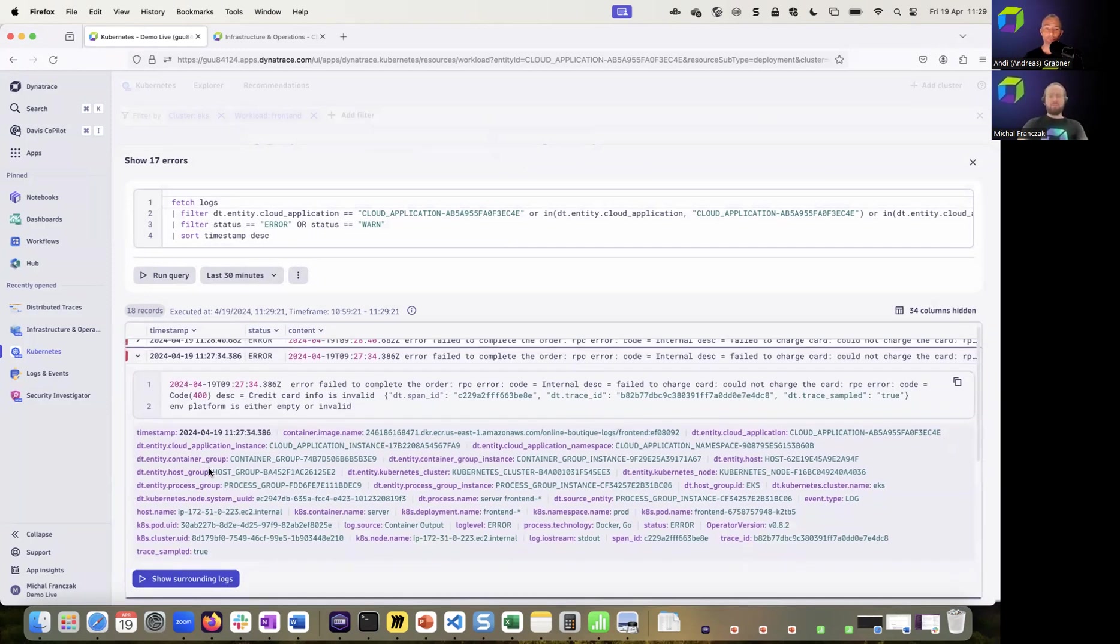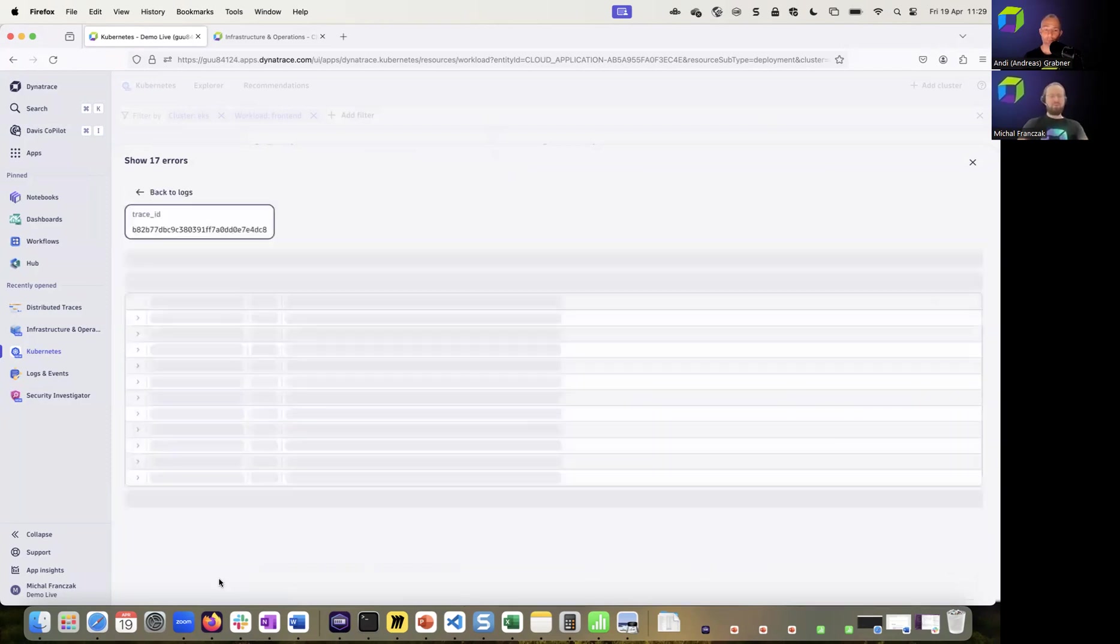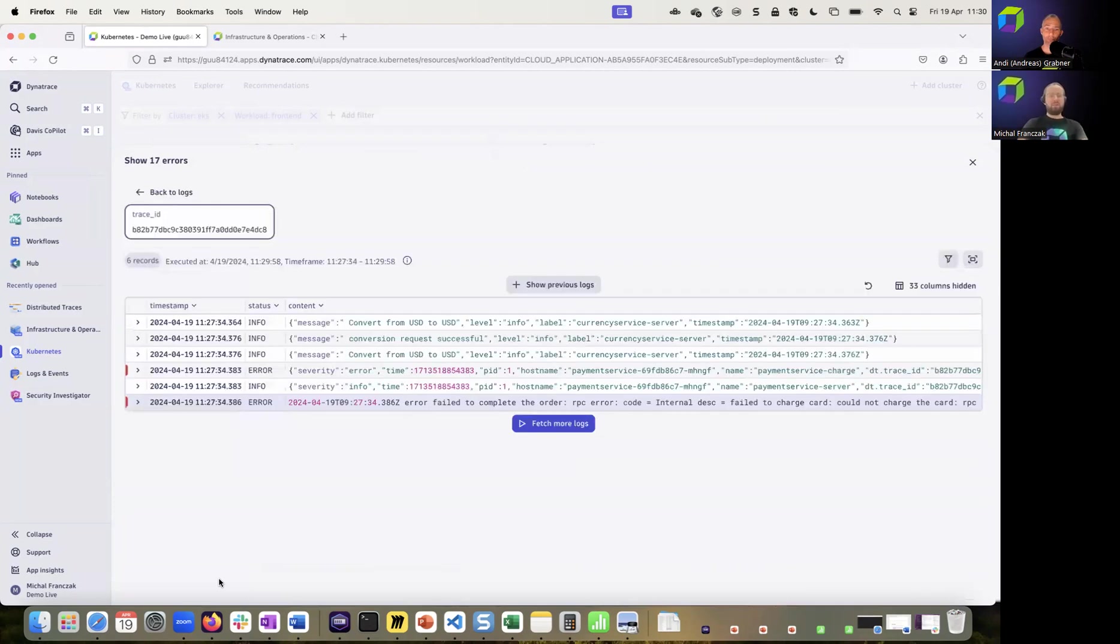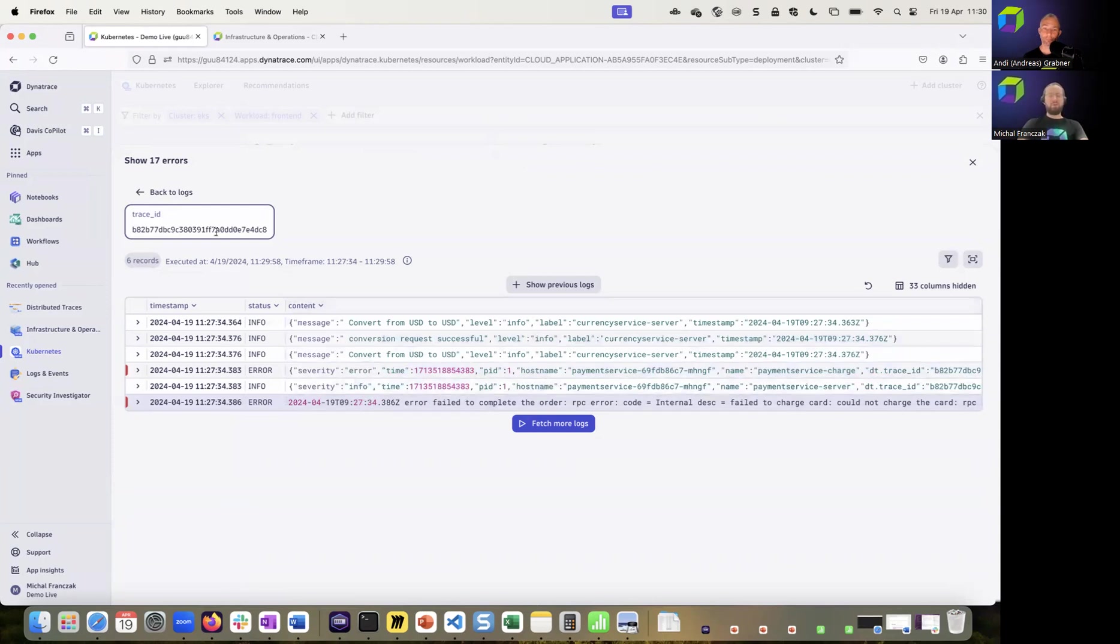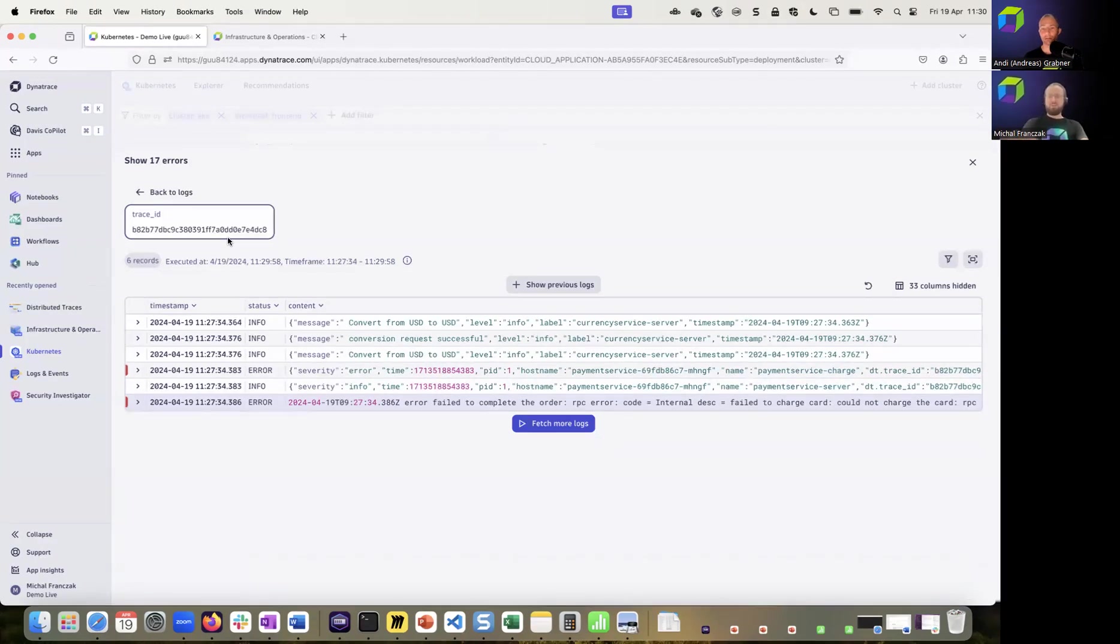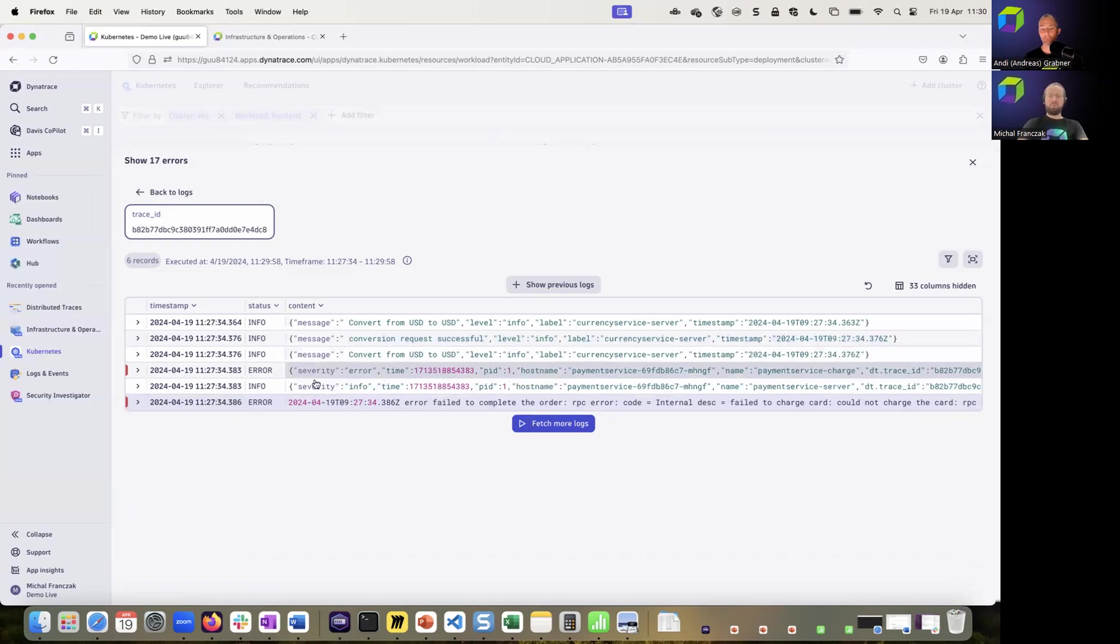And typically, we want to see what was happening before and after the log line when troubleshooting. So here, with the surrounding log functionality, we can see exactly this. This is the selected log line. And here are all the things that happened before it, based on the trace ID. So in this example, we also show the power of one agent. One agent that decorated the log with topology, so put it in the context of Kubernetes, but also decorated it with the trace ID. So thanks to that, we have all the logs coming from all the distributed components that were taking part in the transaction.